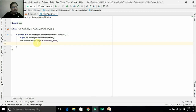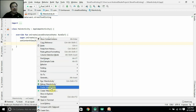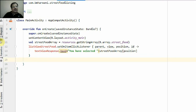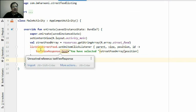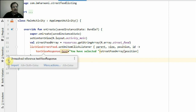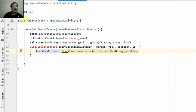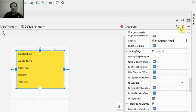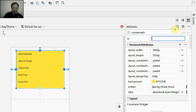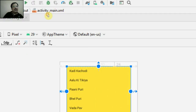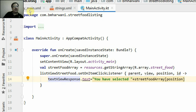I'll go to the MainActivity Kotlin file and paste the code. It's showing an error on 'textViewResponse' and on 'listViewStreetFood' — it's asking to import. I'll click import. The ListView also has an unresolved reference because we haven't assigned an ID to it yet. I'll give the ListView the ID 'listViewStreetFood' and press Enter. Going back to MainActivity — no errors, all errors are gone. Let's run the app.